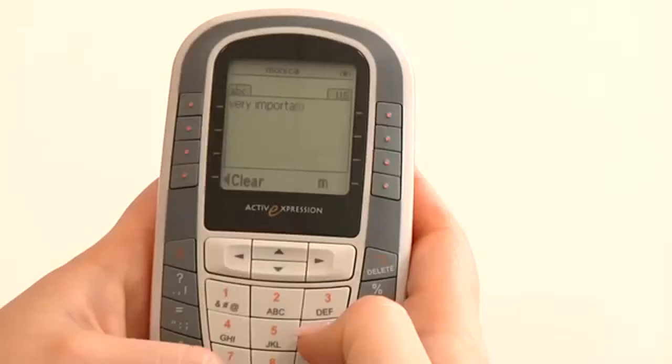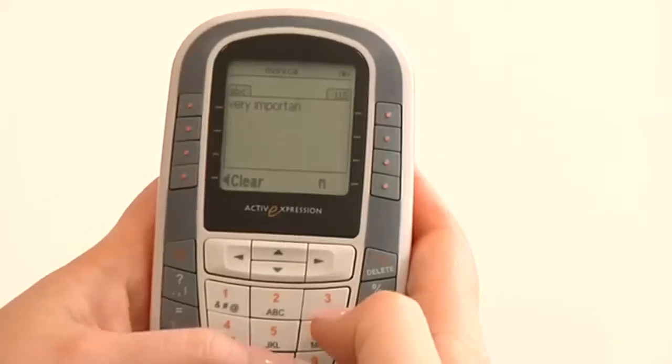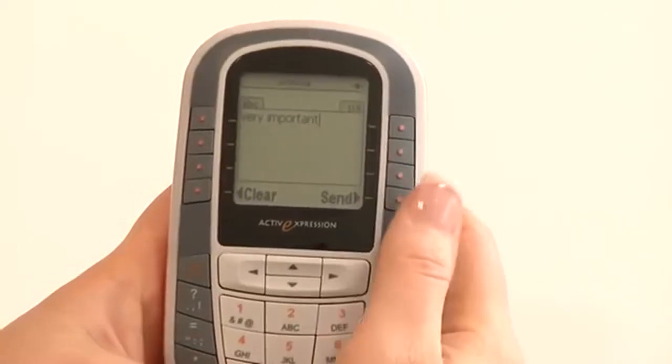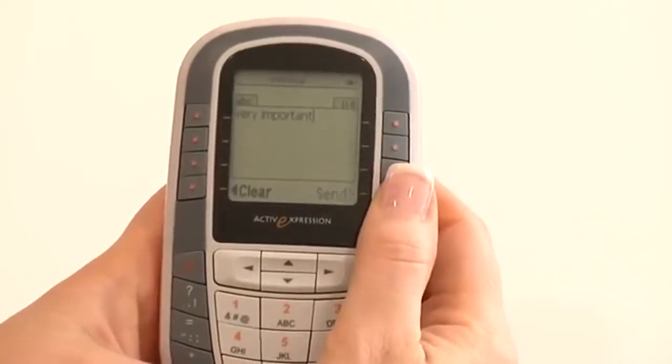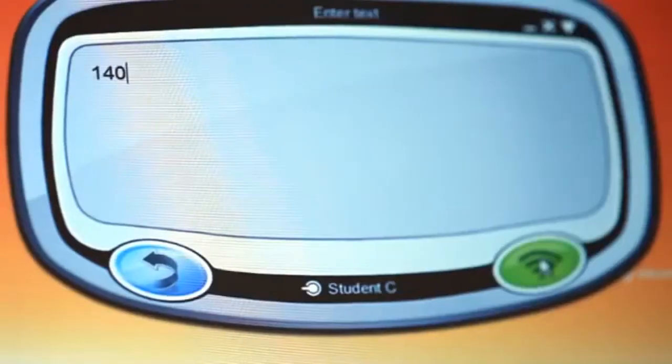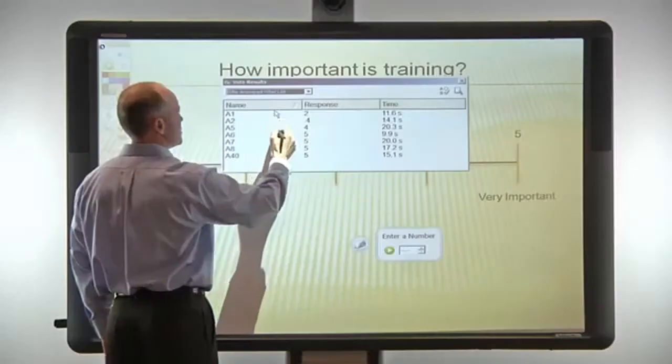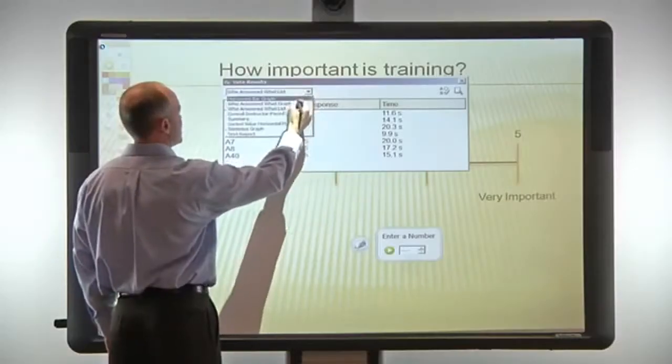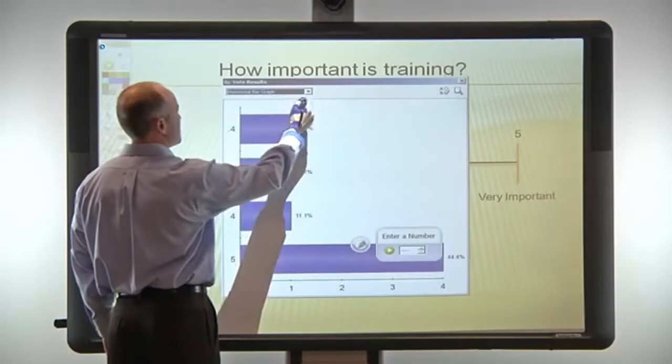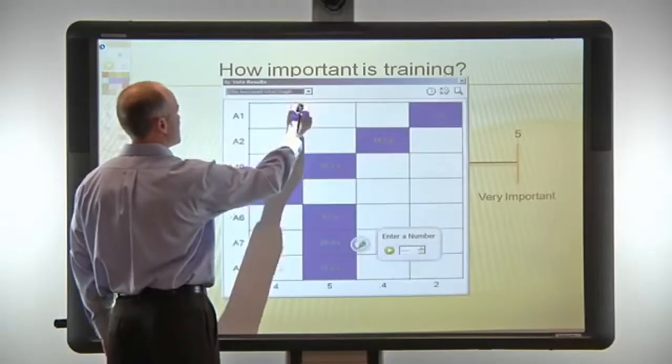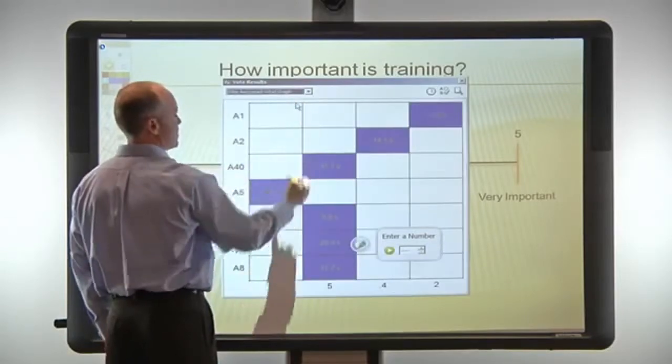Using Promethean response devices, audience members can input full-text or numeric answers. Individual responses can be saved or displayed by the presenter.